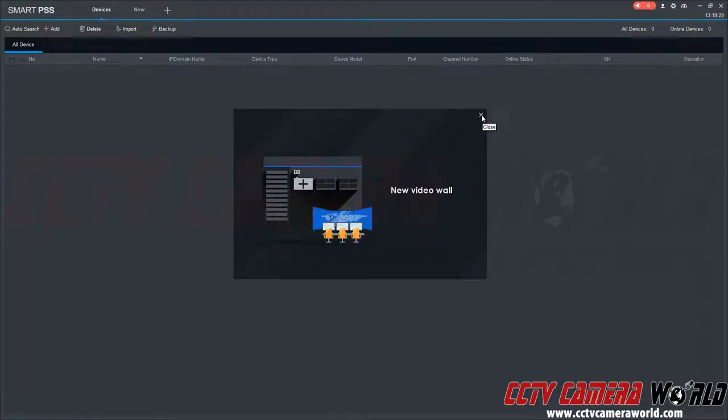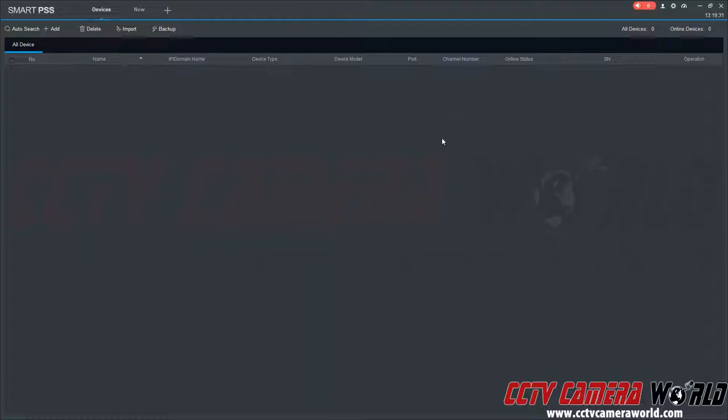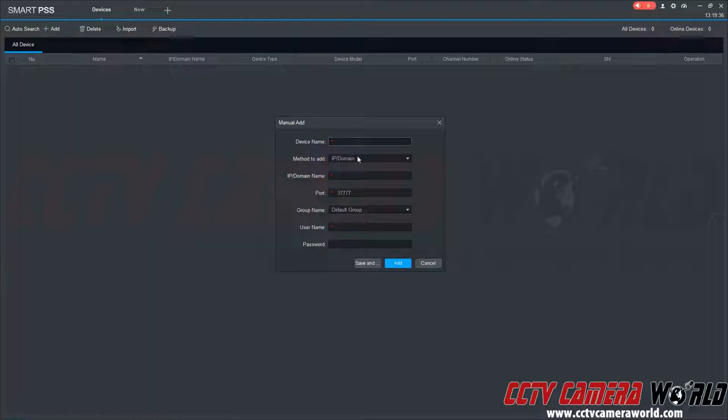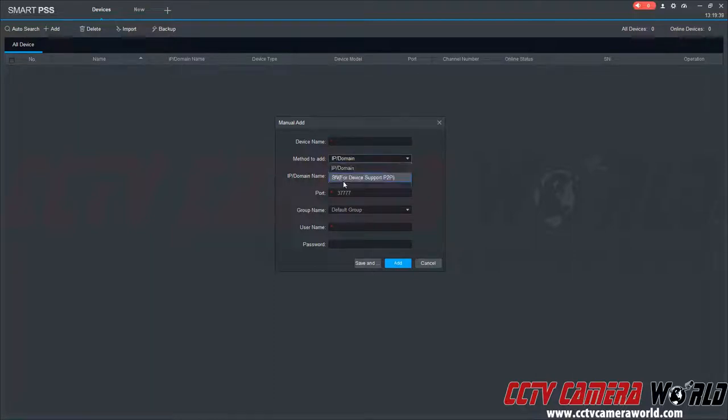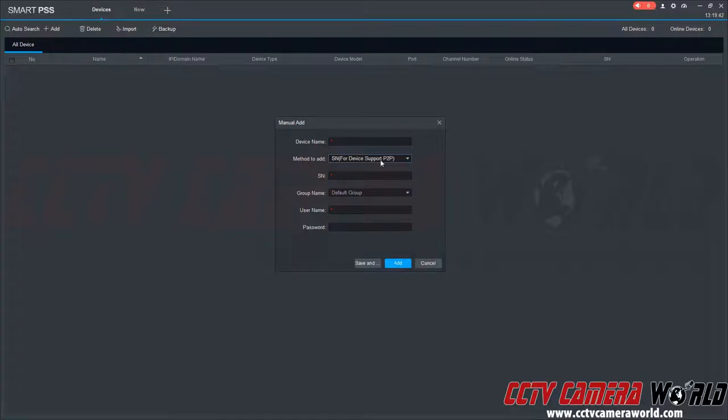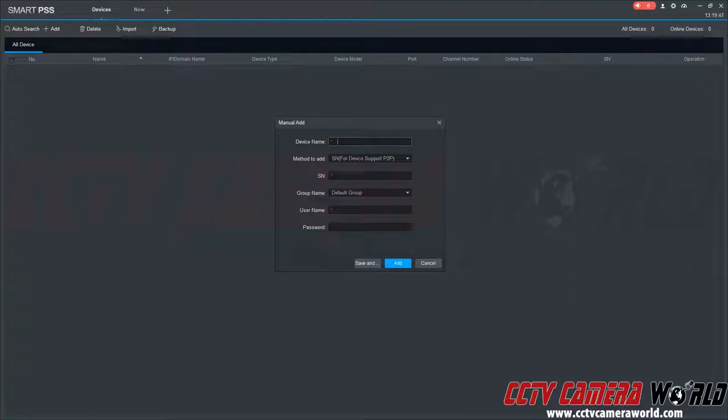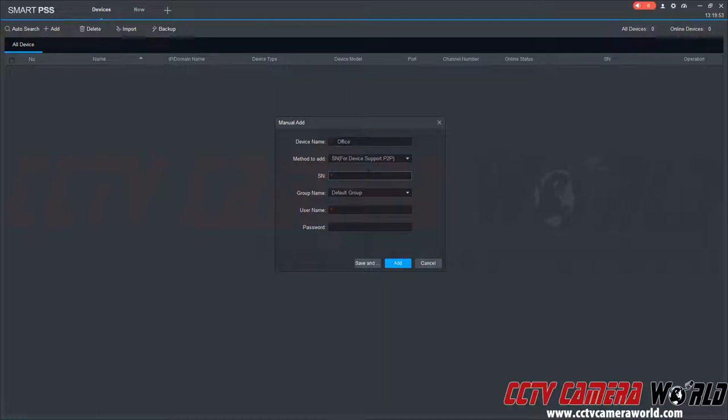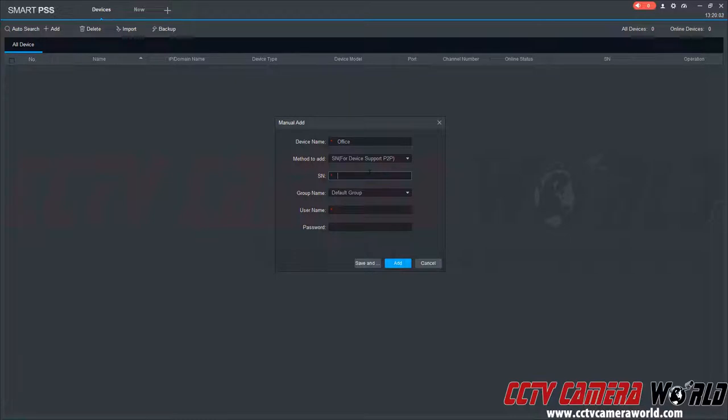It's going to have a splash screen to show the new features. I'm going to close out of that. To add my camera I can click the add button. Here's the important part: I need to select the method to add and use the SN for devices that support P2P, which this camera does. I'm going to give this camera a name - I'll name it office. Here is the SN. This is the P2P serial number that is created in the QR code for the camera.